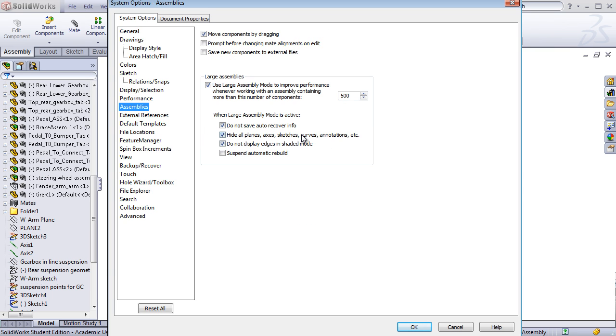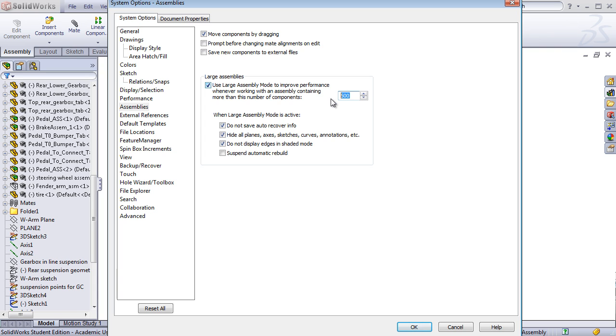Under the Assemblies tab, you'll find the area where we can configure large assemblies. The most important part here is selecting how many components are required before SOLIDWORKS goes into large assembly mode. By default, this is 500. If your full car model doesn't have this many parts, or you're on older hardware, you might want to bring this down to a lower number.